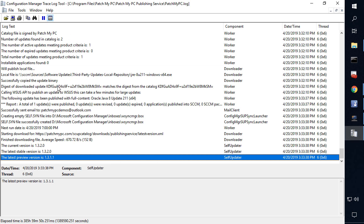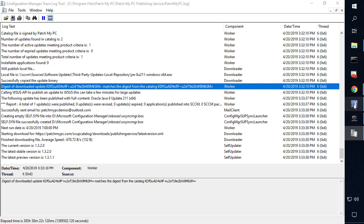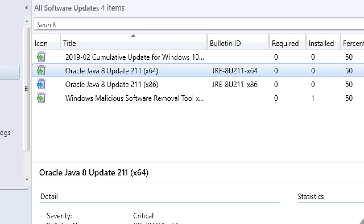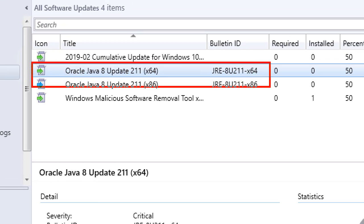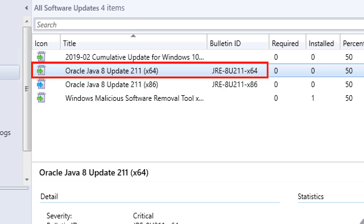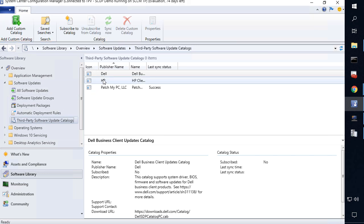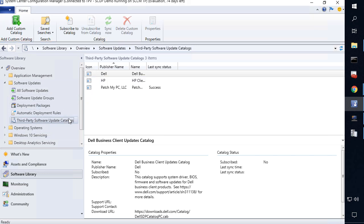We can now see that the update did successfully publish. If I come back into my SCCM console — I have performed a software update point sync — we can see that the 64-bit version that we enabled through our publishing service is in fact showing up with full content within the SCCM console. Now if you're not using our publishing service and you're publishing directly using the third-party software update catalogs feature, we need to describe how that process would work as well.